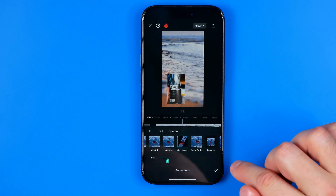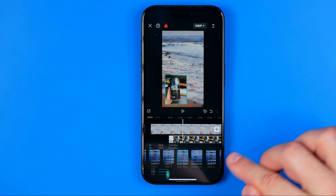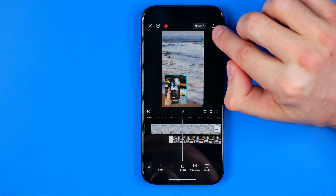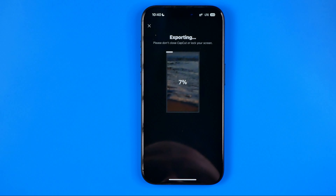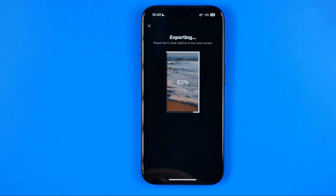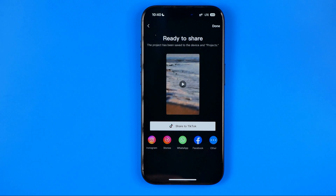To save the changes, first hit right here to apply the animation. Then if you want to save this video to your camera roll, tap right here at this arrow. The video is being exported — wait for it to complete and then the video will be saved to your camera roll.